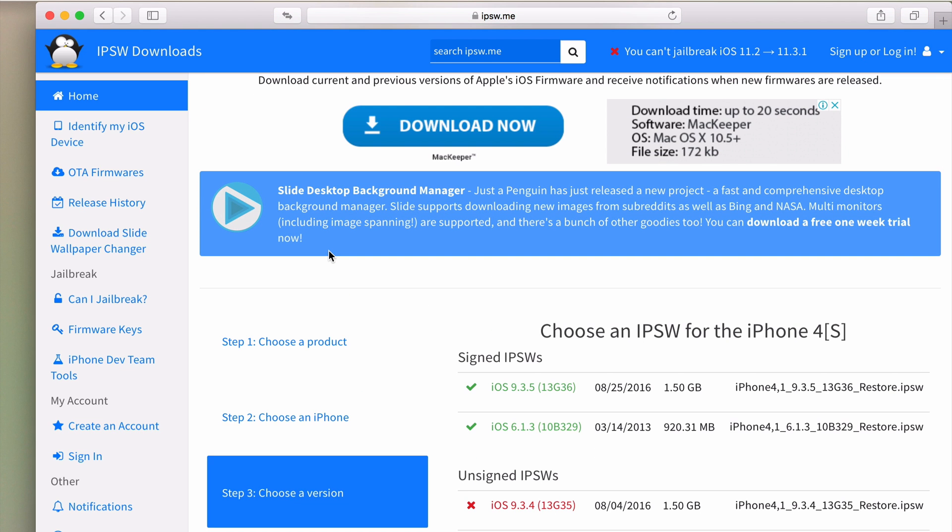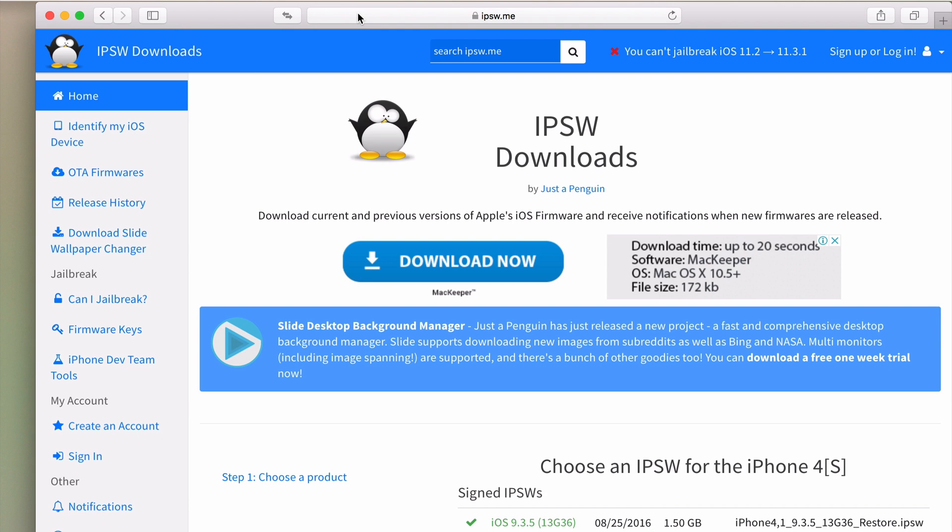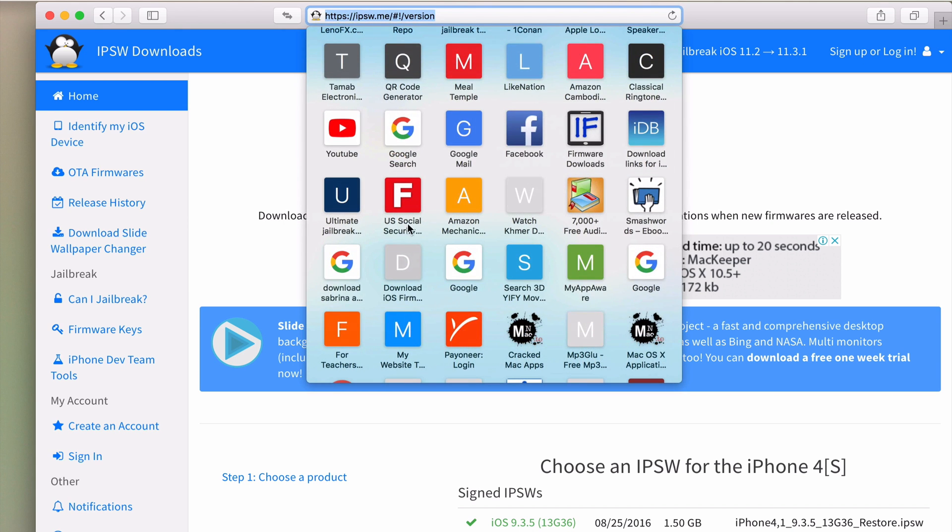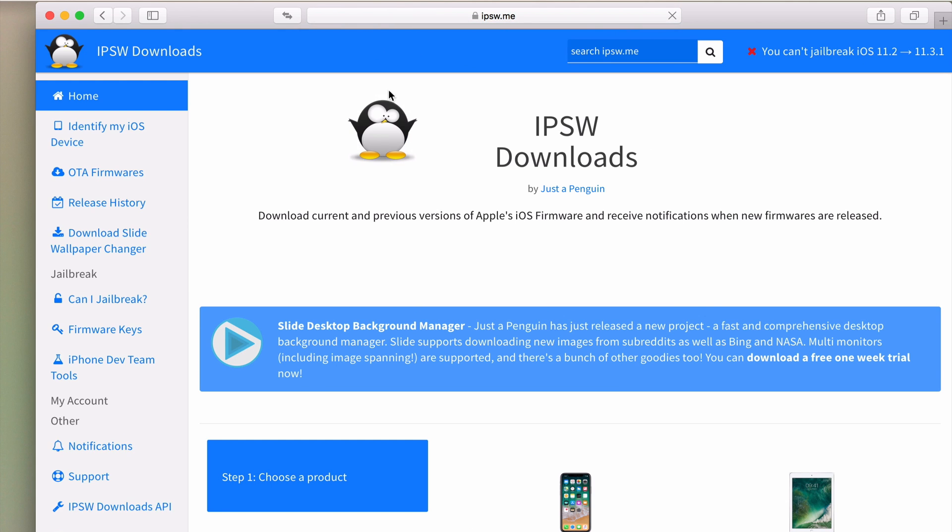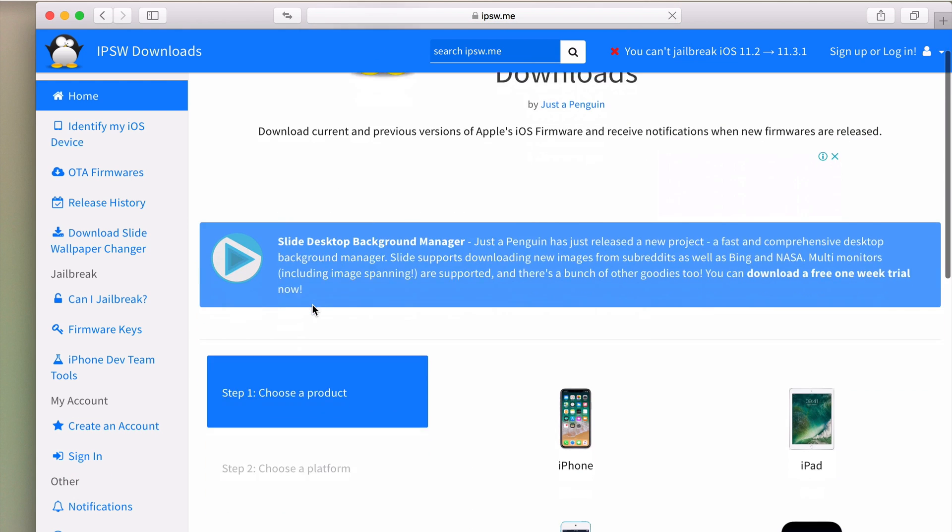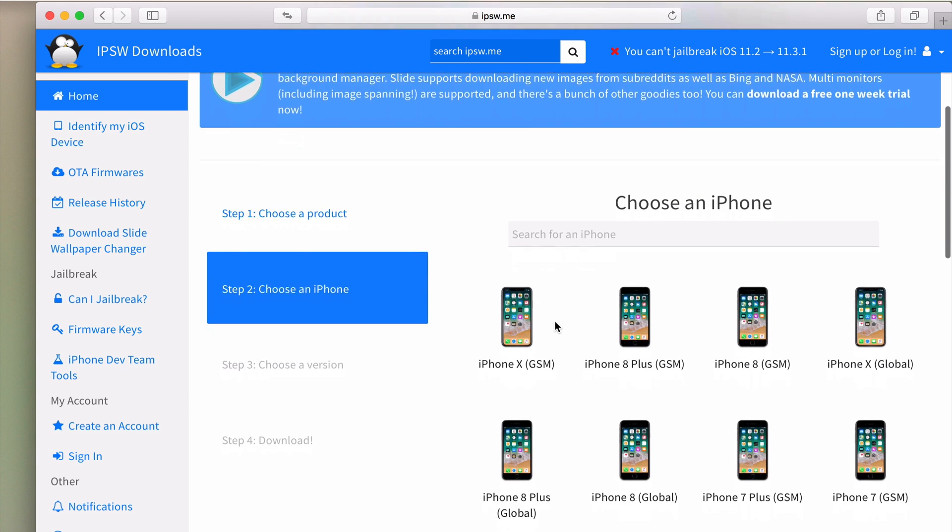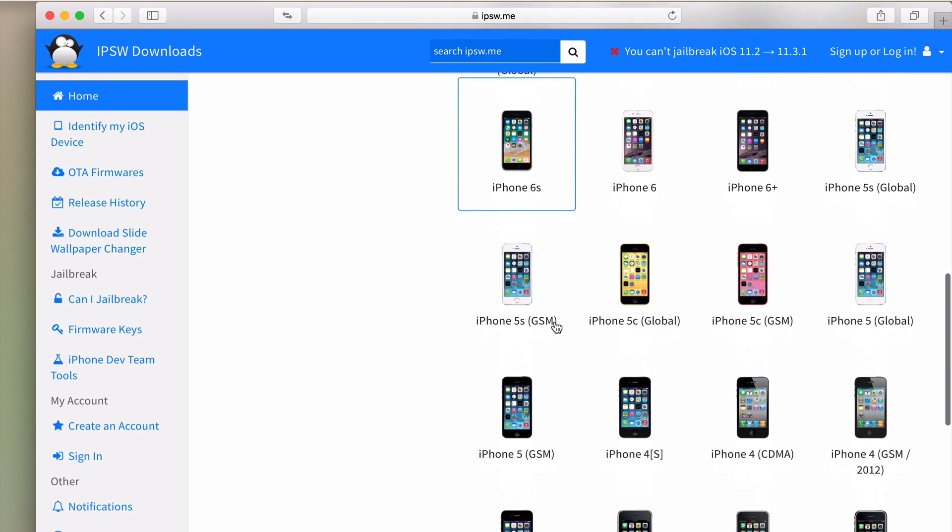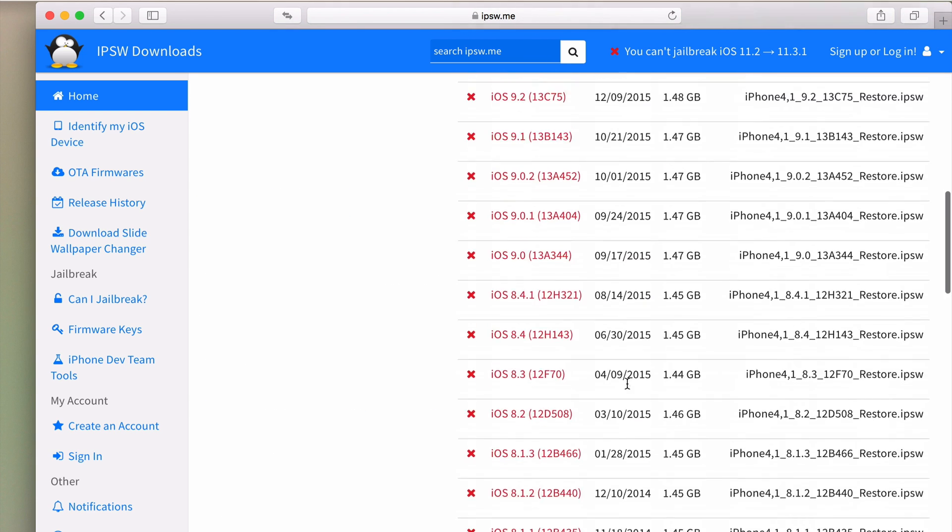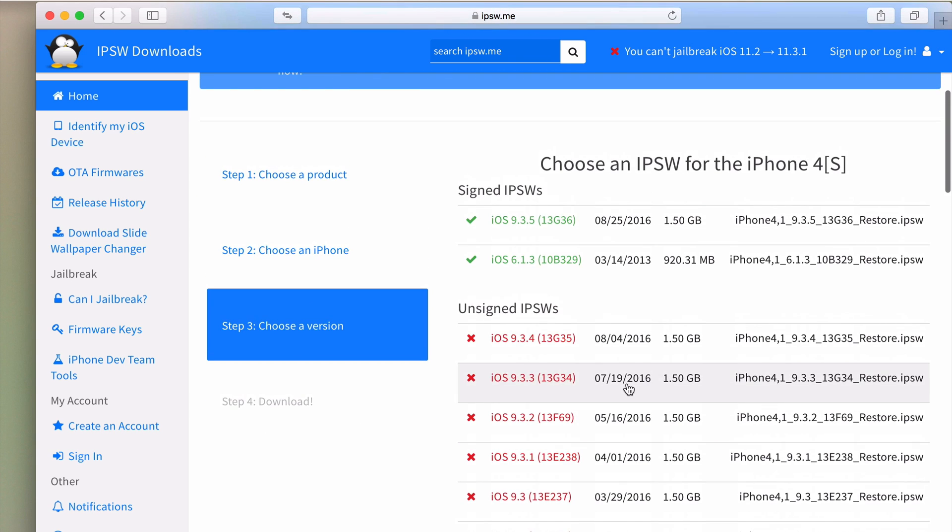Okay, without further ado let's get started. First and foremost, you need to download the iOS 6.1.3 firmware for your iPhone 4S by going to this website. The link to this website is in the description below. Click on iPhone and find iPhone 4S.